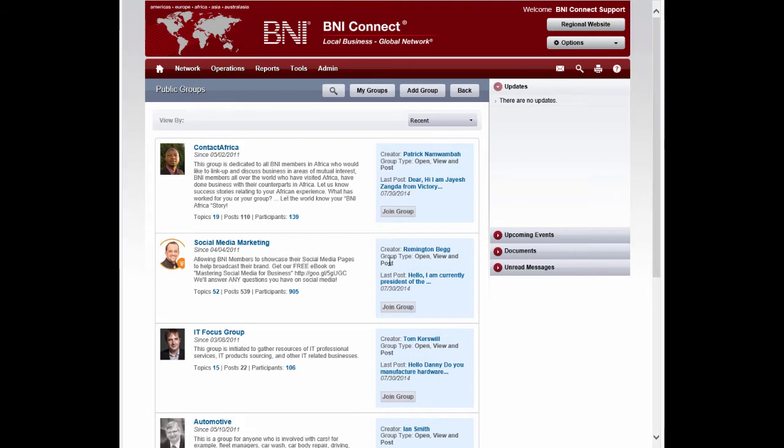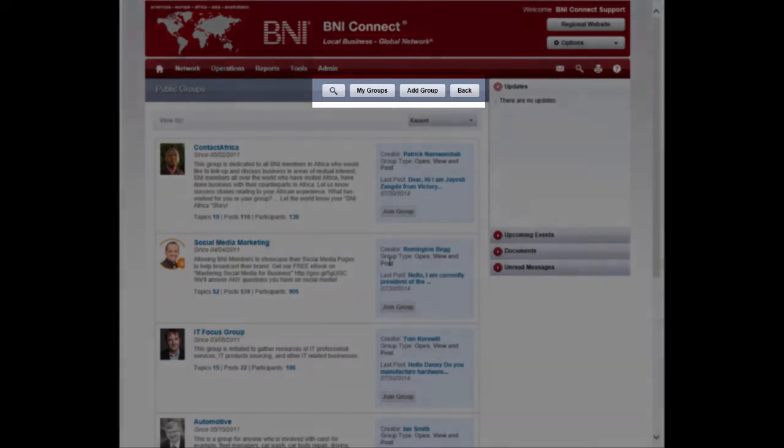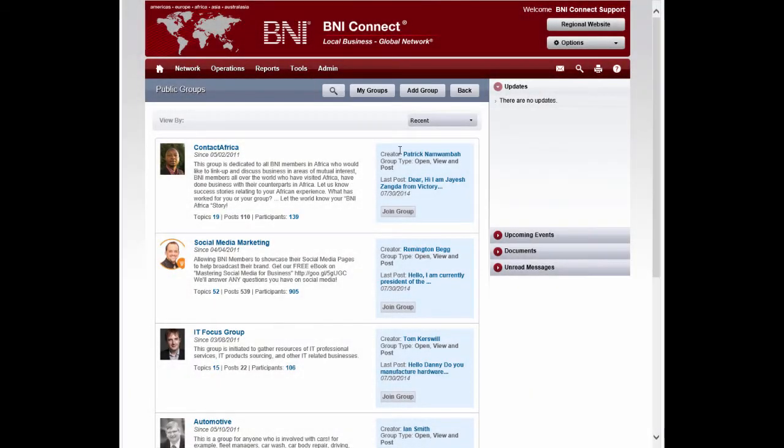Here, you will be able to see the complete list of public groups available in BNI Connect. To create your own group, click on the Add Group button.